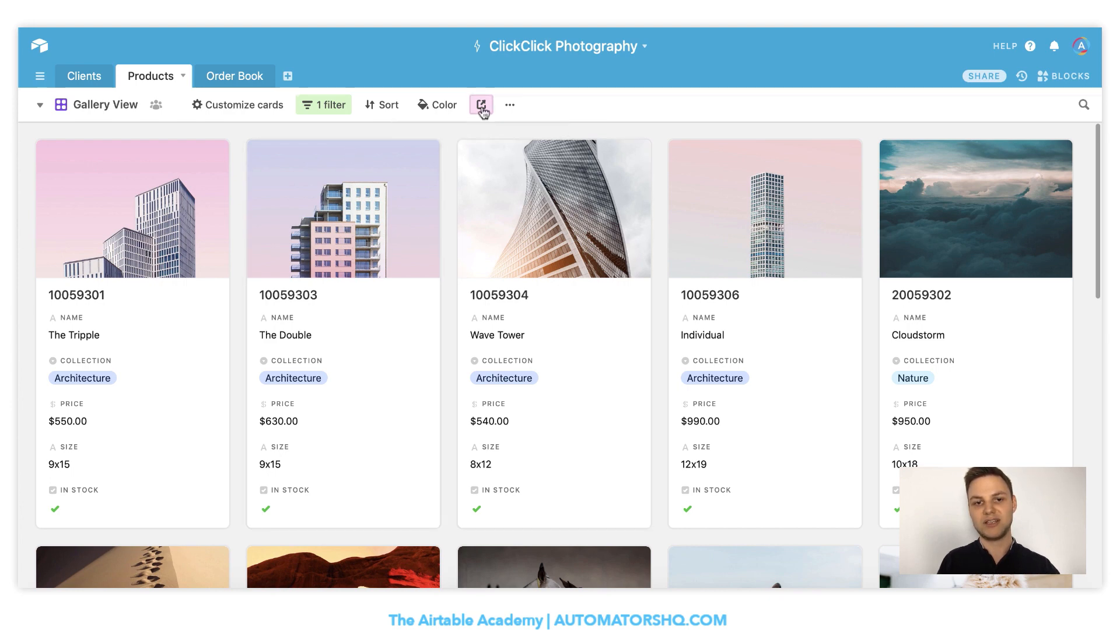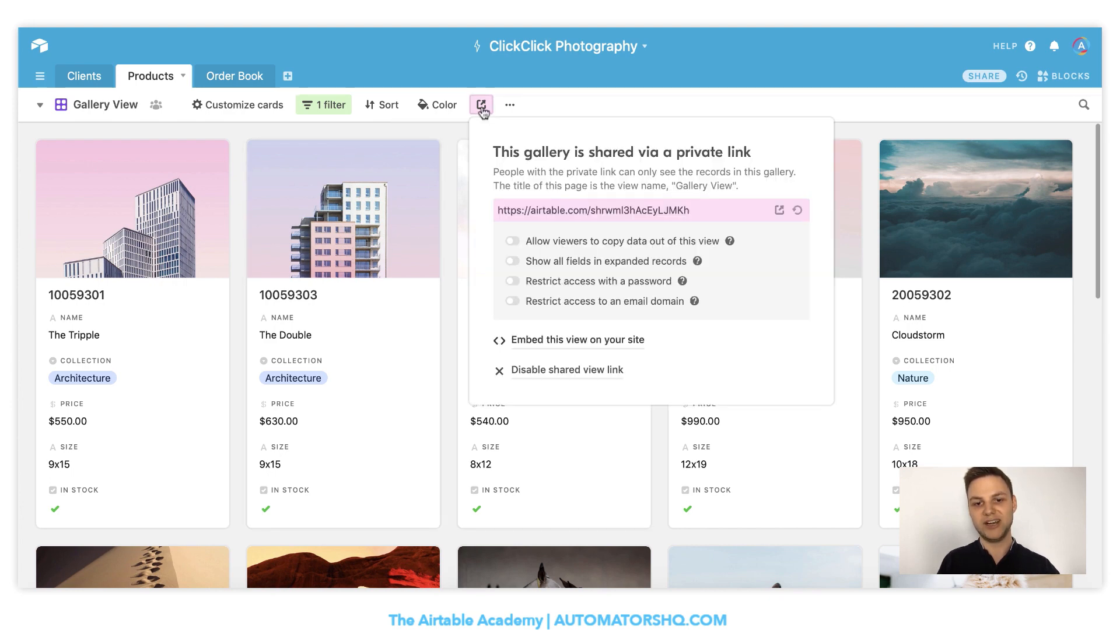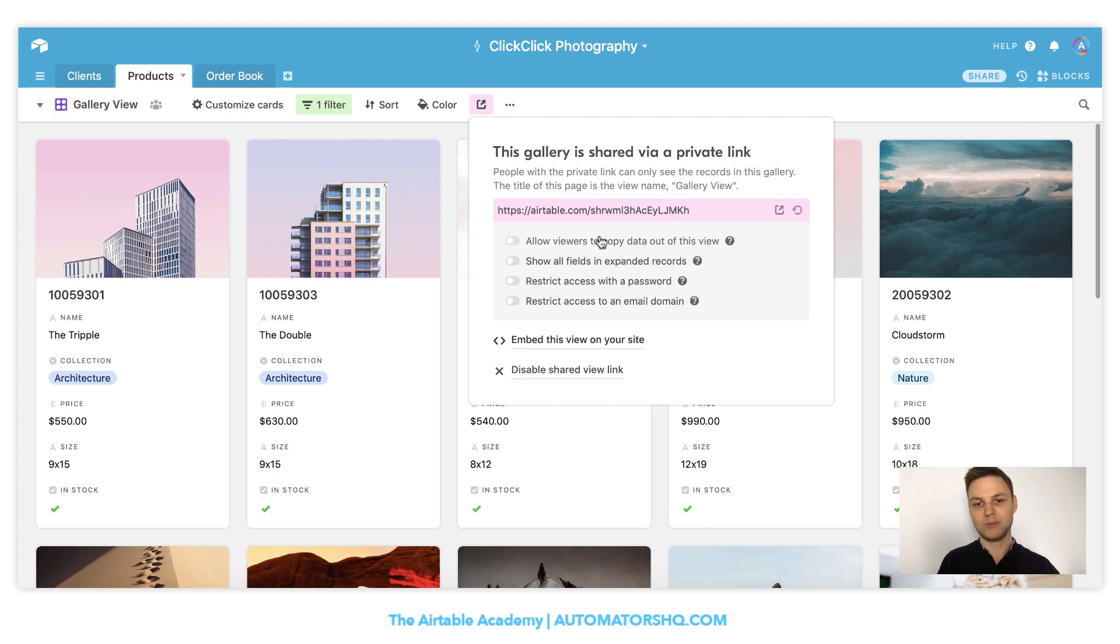I will need to go here to share. And let's make sure that we already check the button that it's not possible for viewers to copy data out of this view, because we don't want the visitors of our web page to be able to do that. And also really make sure that this field isn't checked.